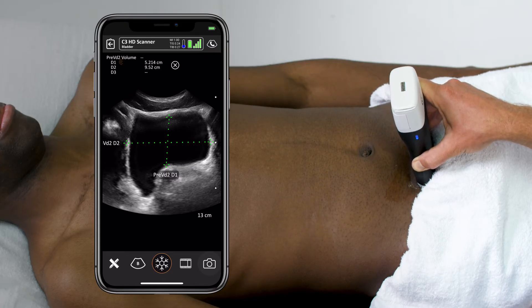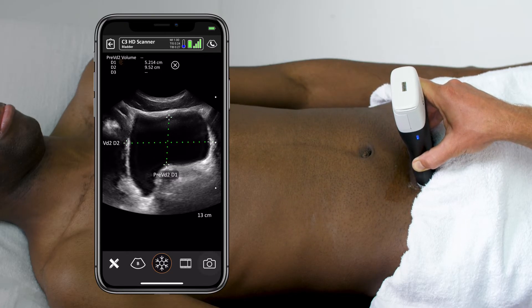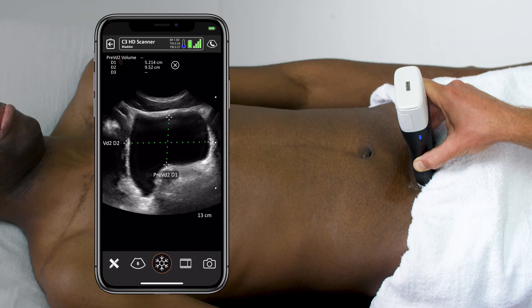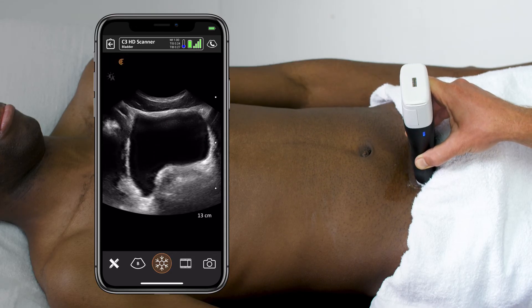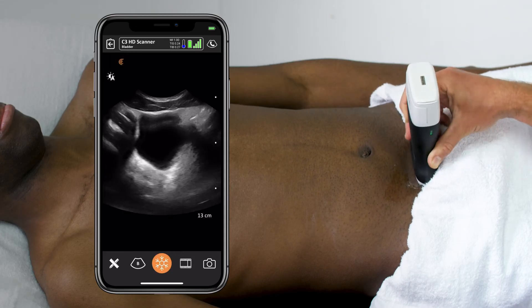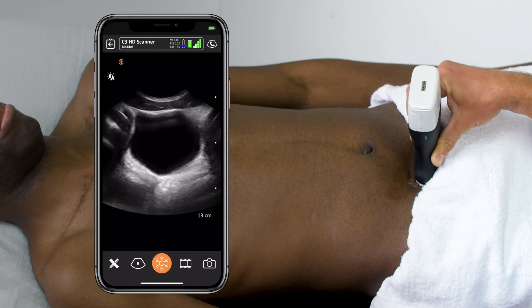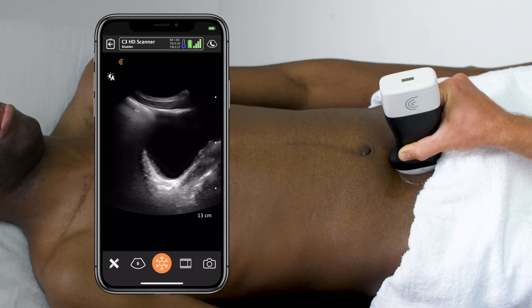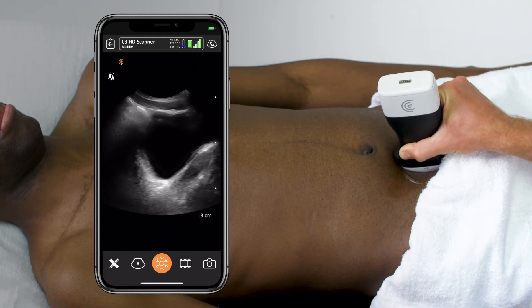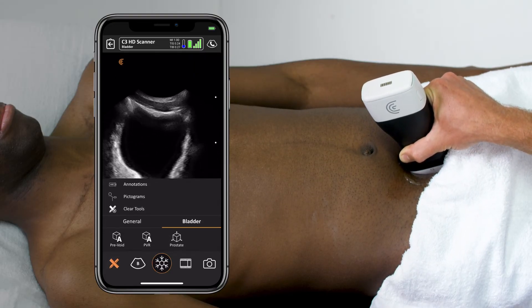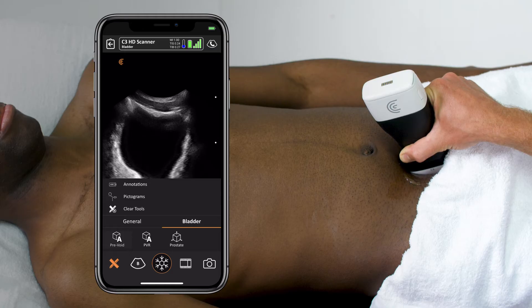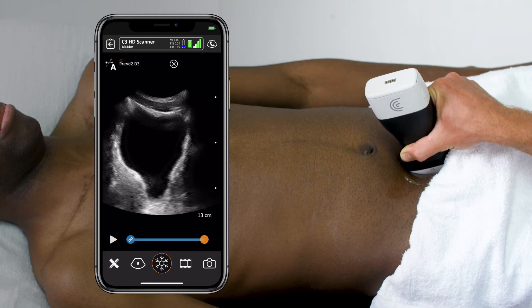I can save it by pressing the camera icon, then I will unfreeze the image and, keeping the bladder in view, rotate into the sagittal plane with the indicator towards the patient's head, making sure I get both walls of the bladder in view.